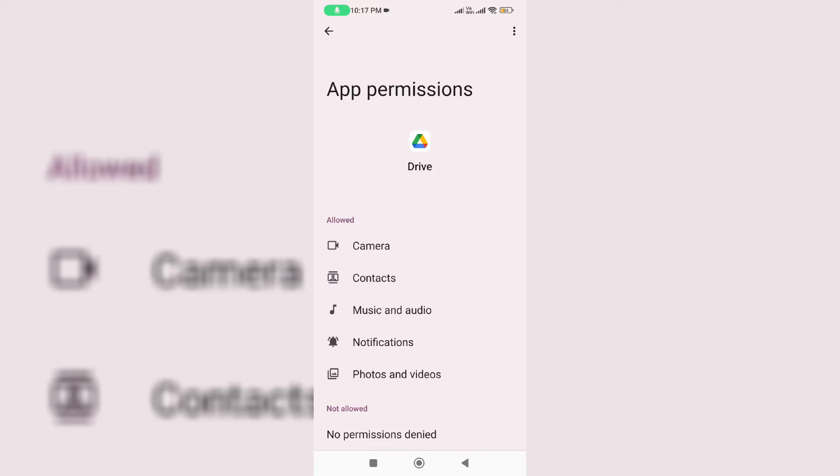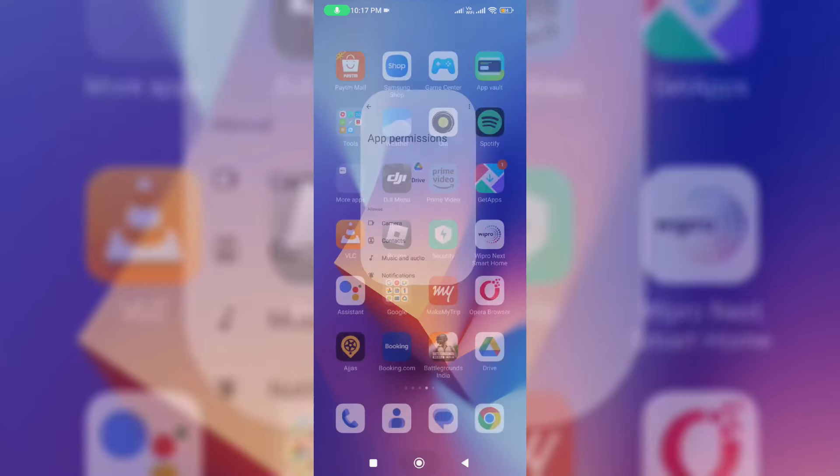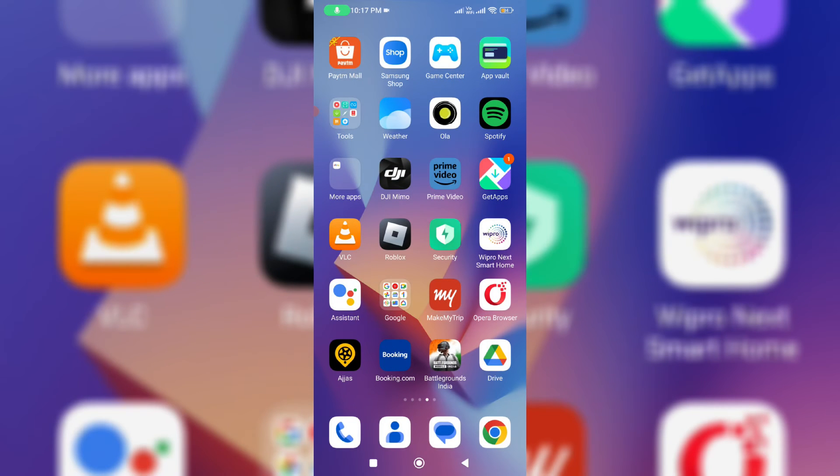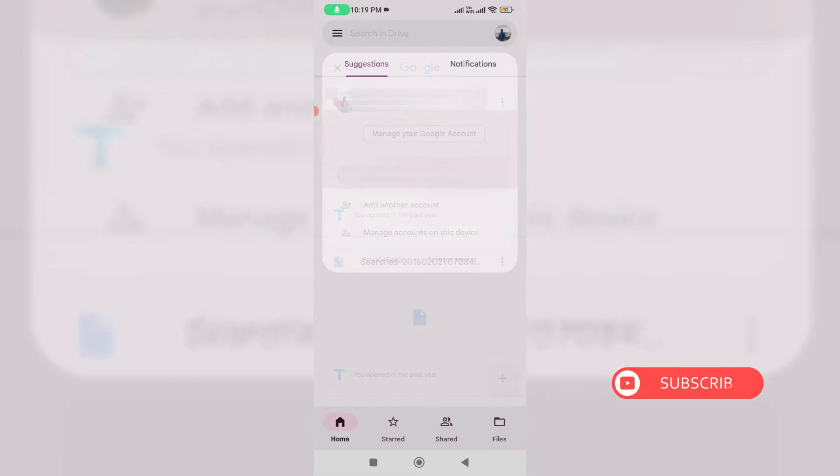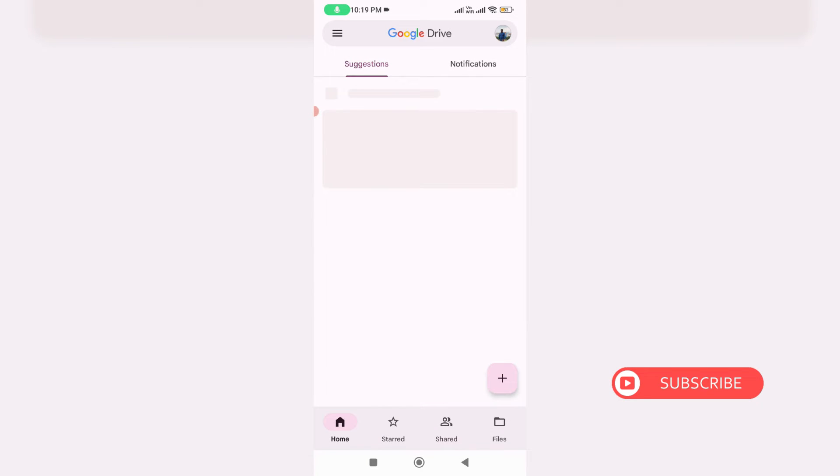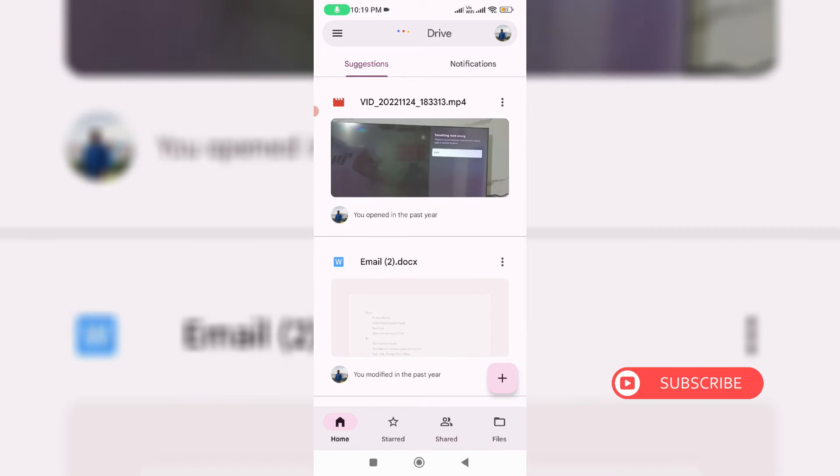Once you give the access permissions, one more time open the Google Drive mobile app and complete the sign-in process.